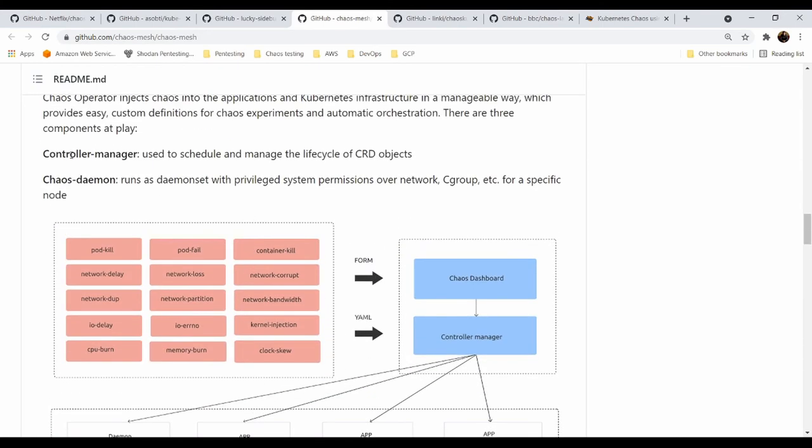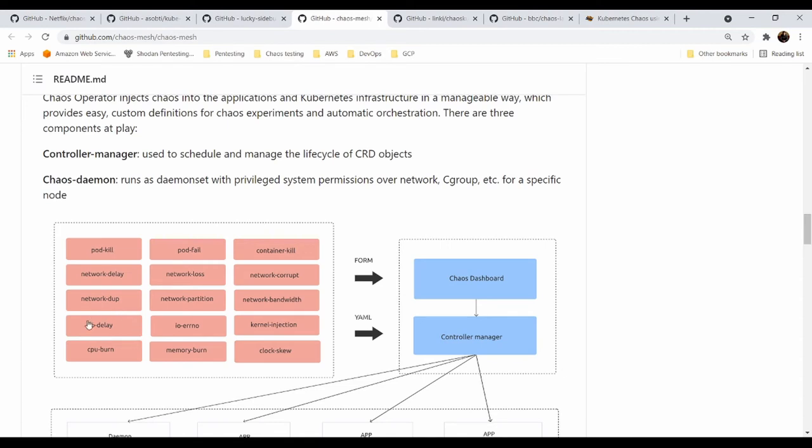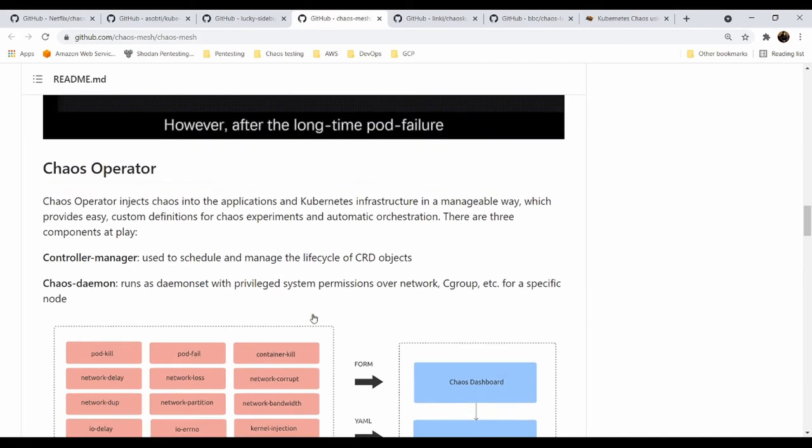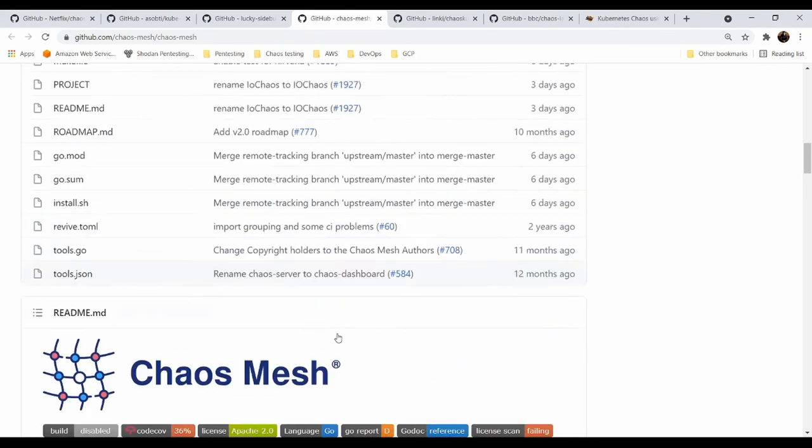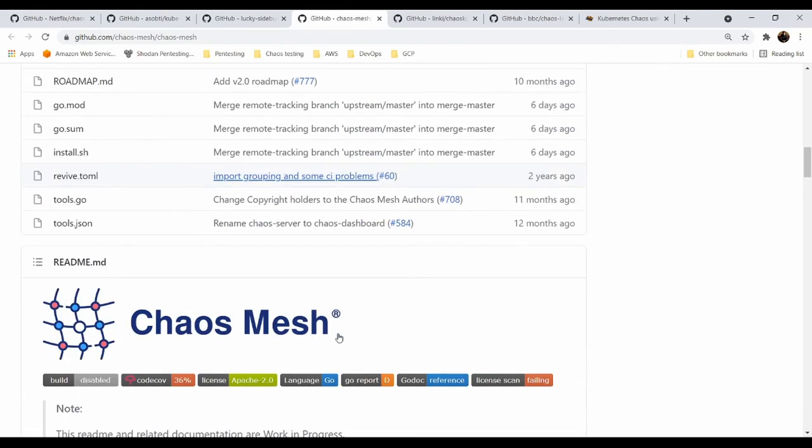And if you look at the controller and daemon, what you can do with your actions: you can kill the pod, you can fail the pod, you can kill specific containers, you can play with the network bandwidth, you can play with network IO delay. So you can delay input output, CPU burn, memory burn, you can play with the clock. So lots of really cool features out of the box based on open source. So Chaos Mesh is one of your choices.